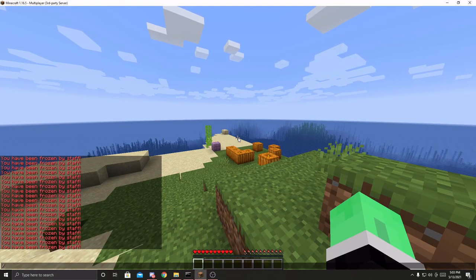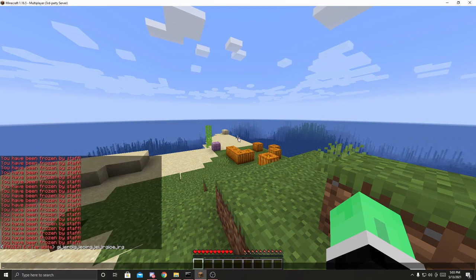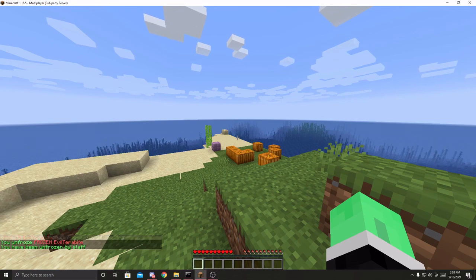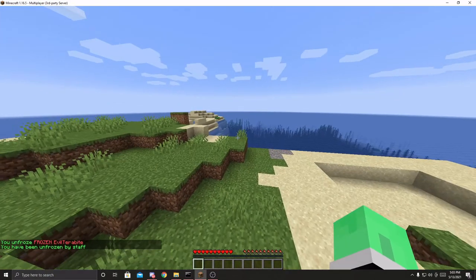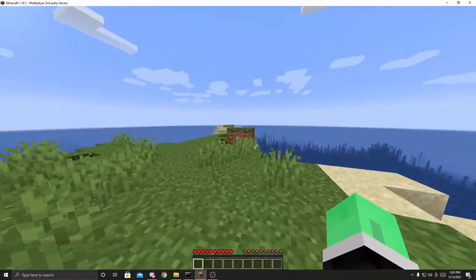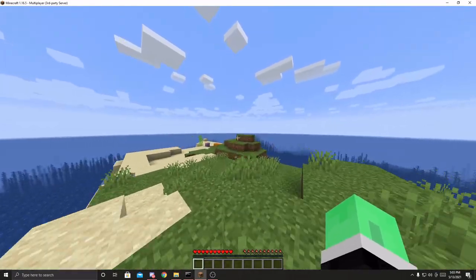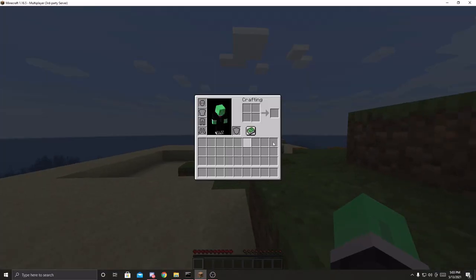Now let's unfreeze the player. First, let's check if the player has a prefix when they chat — yes, 'Frozen EvilTerabyte'. We do slash freeze EvilTerabyte again to unfreeze them. It says 'You unfroze Frozen EvilTerabyte' and sends 'You have been unfrozen by staff.' And as you can see, the player is free to move around. So now that this works, we can continue to the next step. Check in on the next episode. Cheers.